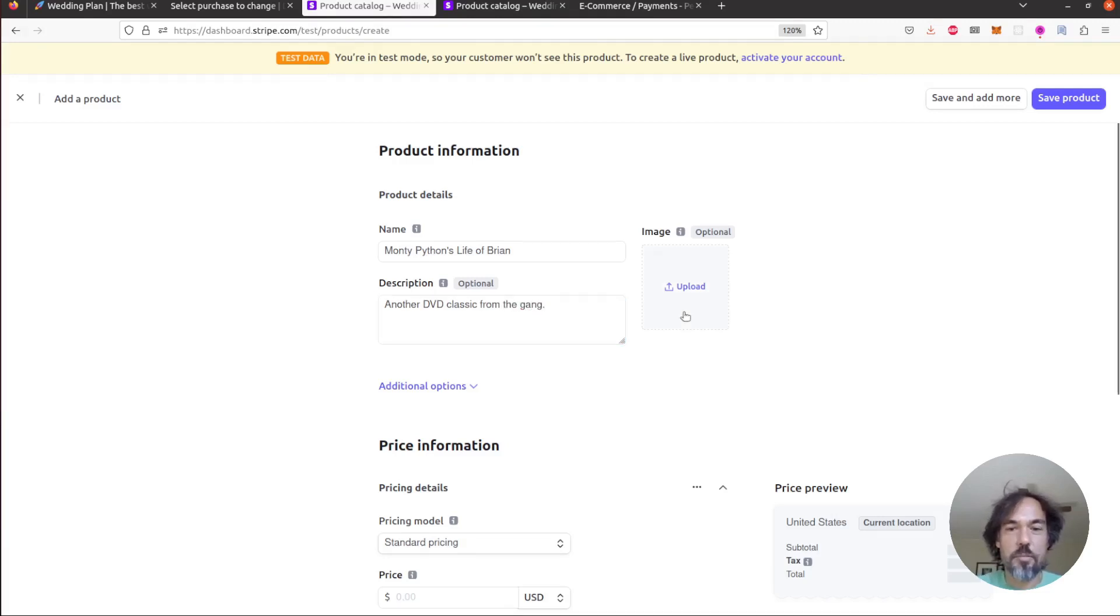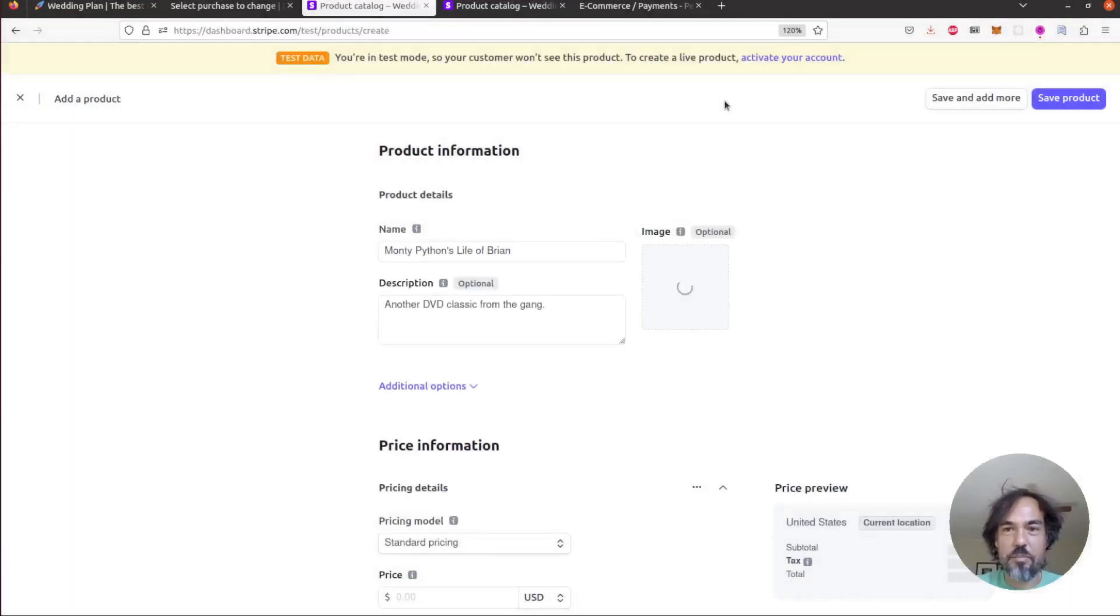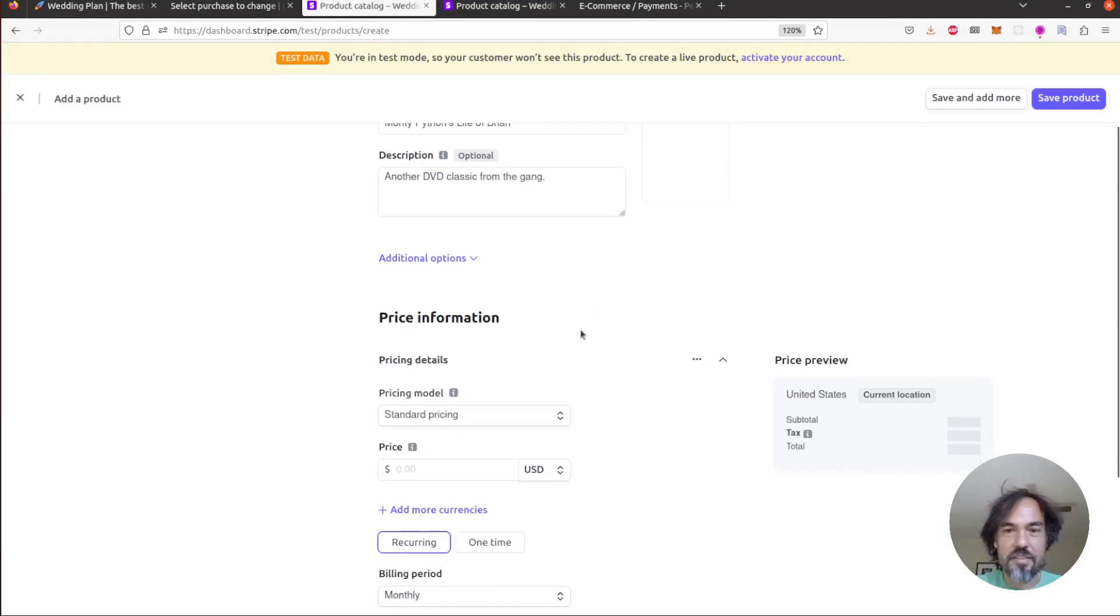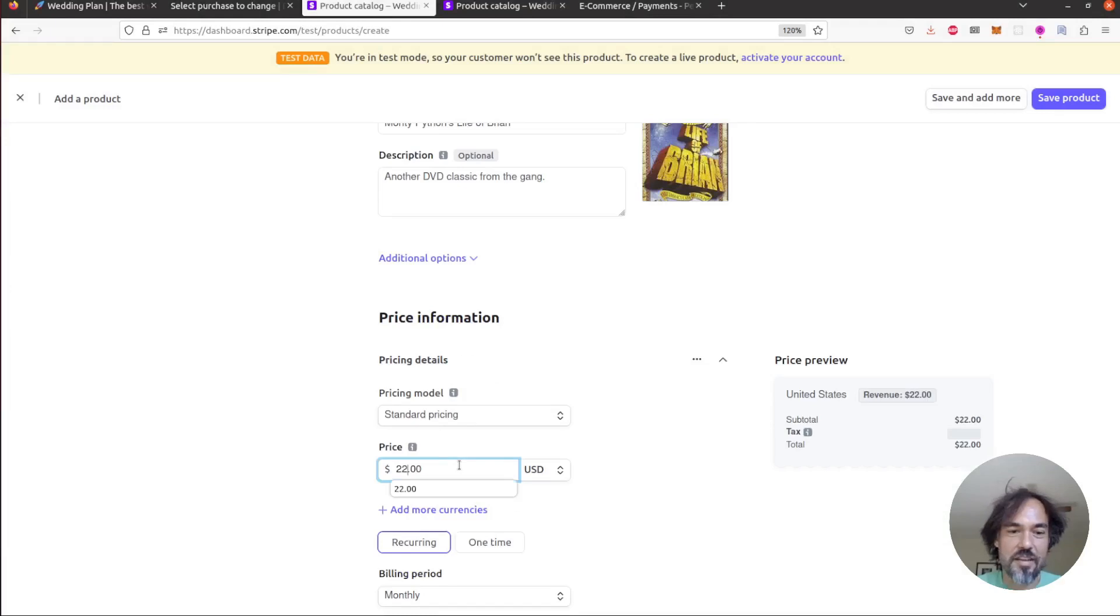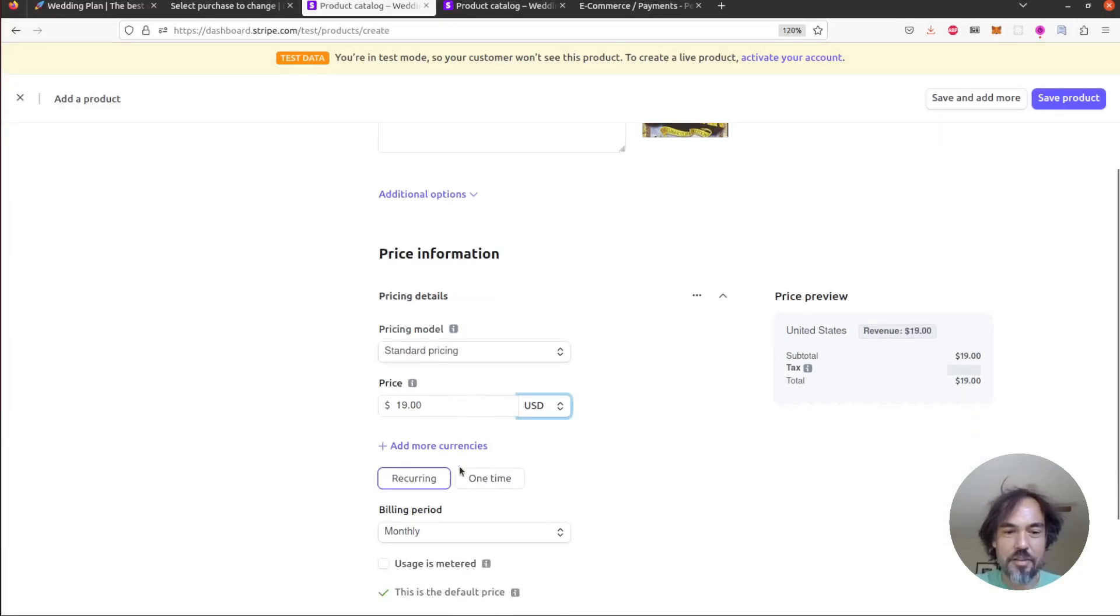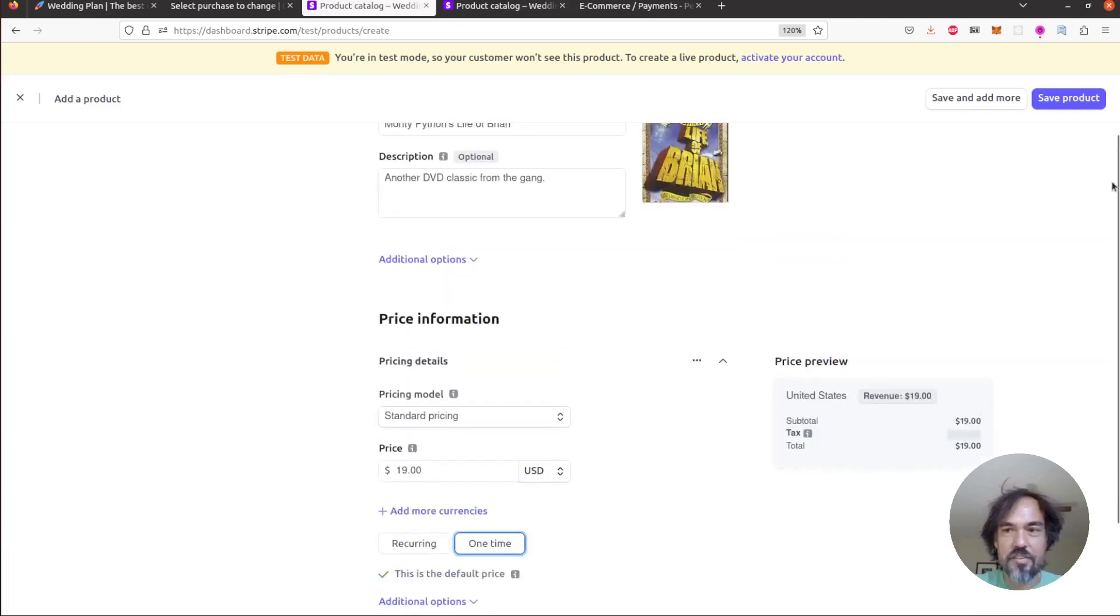We can upload a picture, there's a nice Life of Brian picture, and now we're gonna set our pricing model so Life of Brian, let's price that, maybe we'll make it a little cheaper than the Holy Grail. We'll say it's a one-time purchase and then we'll save this product.